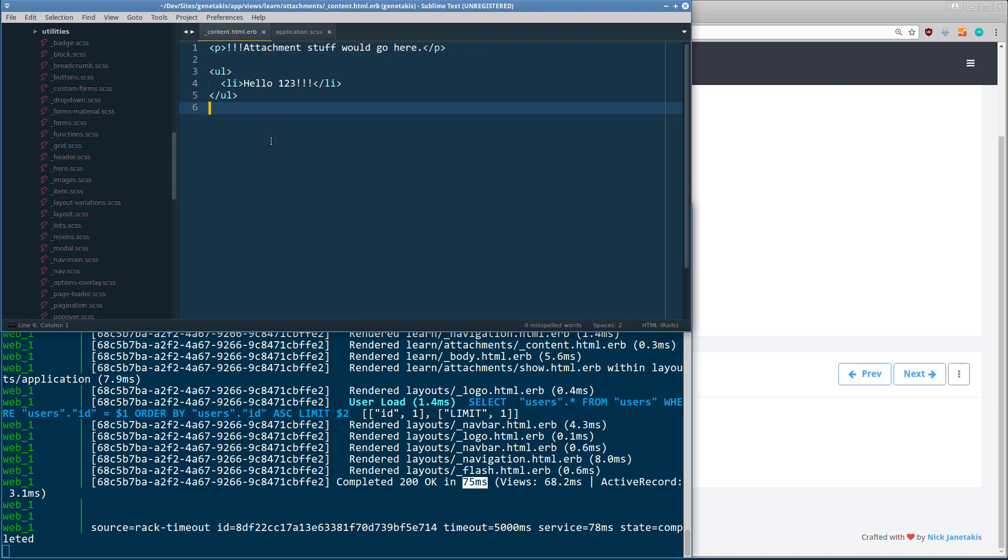Anyways, yeah, this is an example of how you can run Docker on Windows and actually have a very pleasant development experience. Thanks for watching.